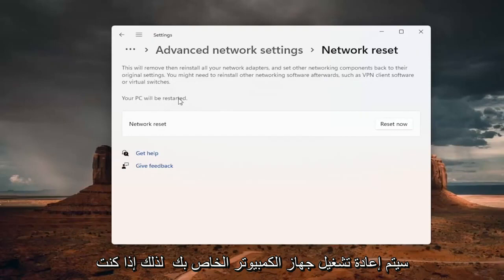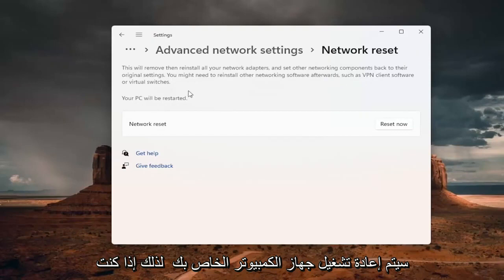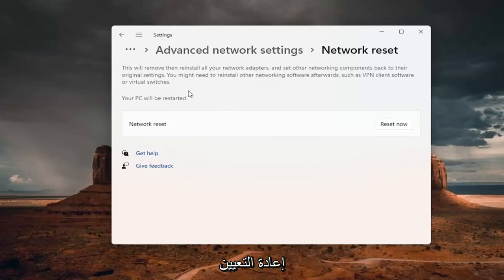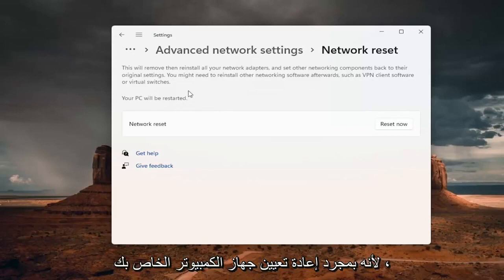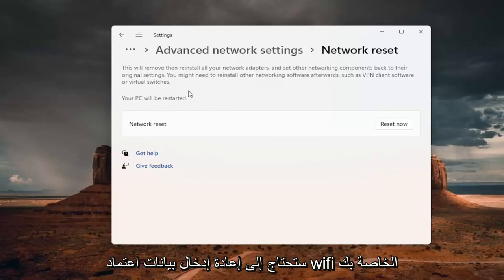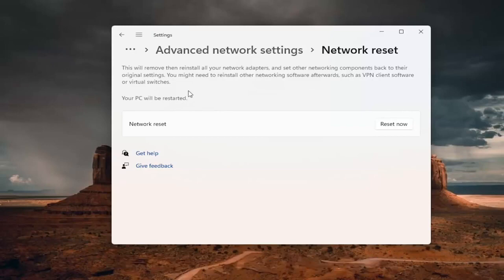Your PC will be restarted. So if you're using a Wi-Fi connection, you want to take note of your Wi-Fi password before you reset. Because once you reset your computer, you will need to enter back in your Wi-Fi credentials if you want to get back online.